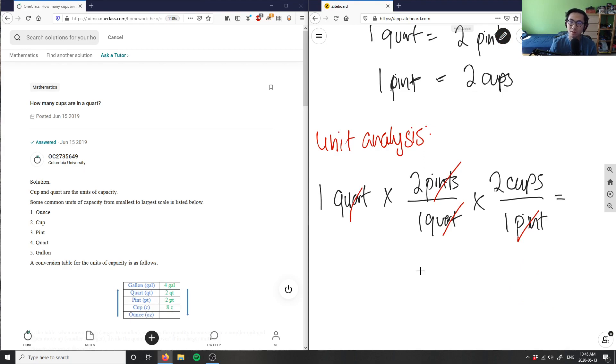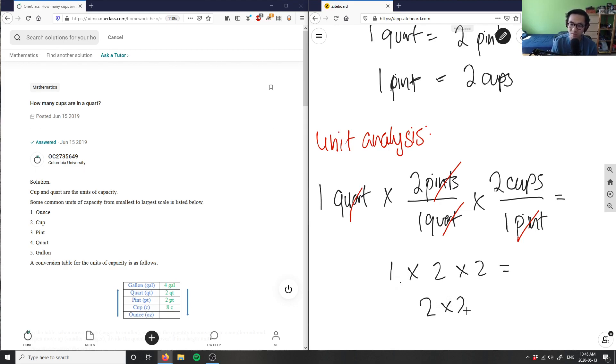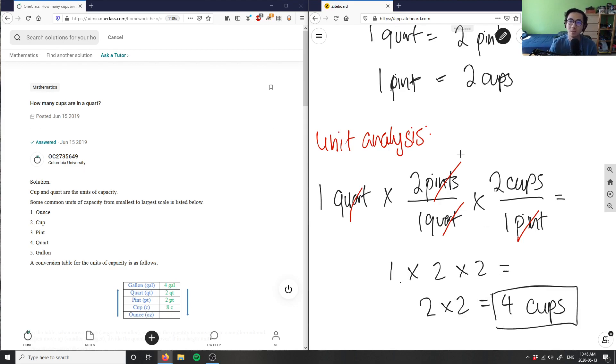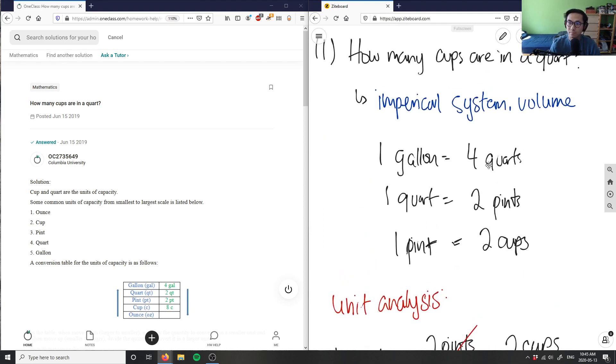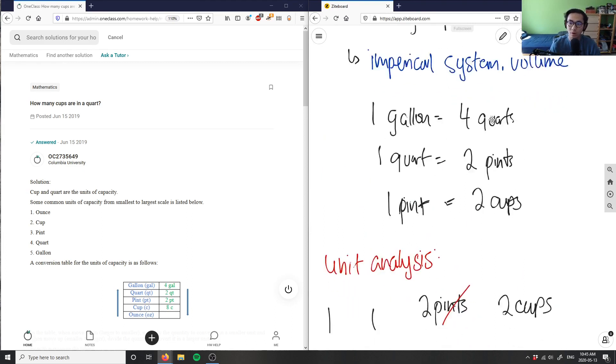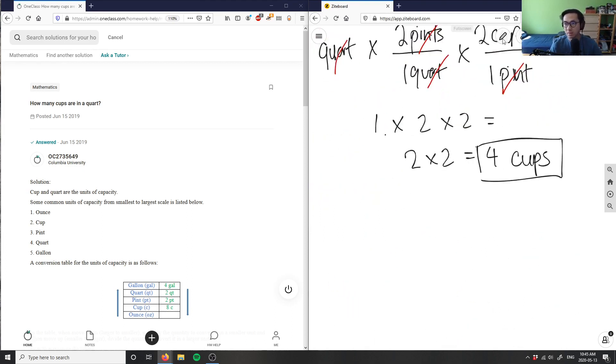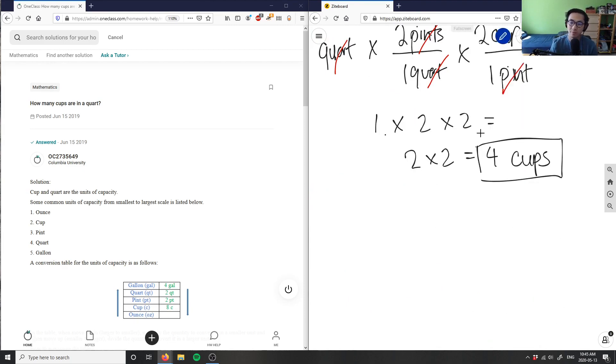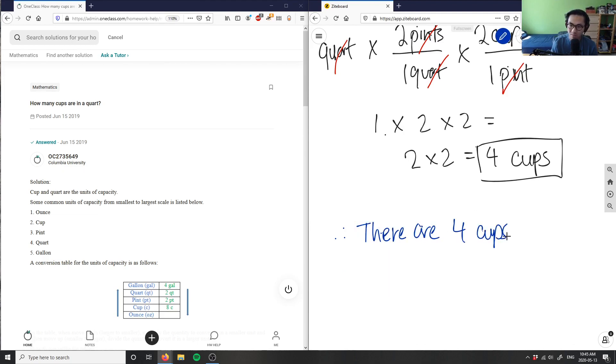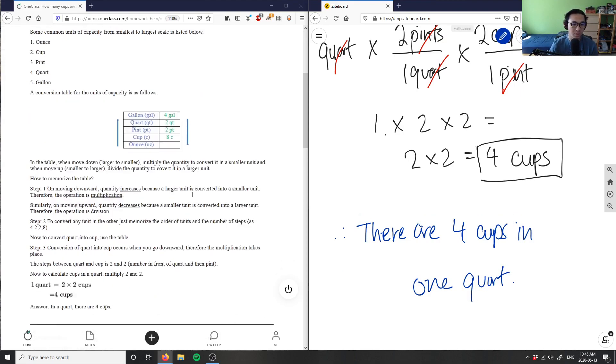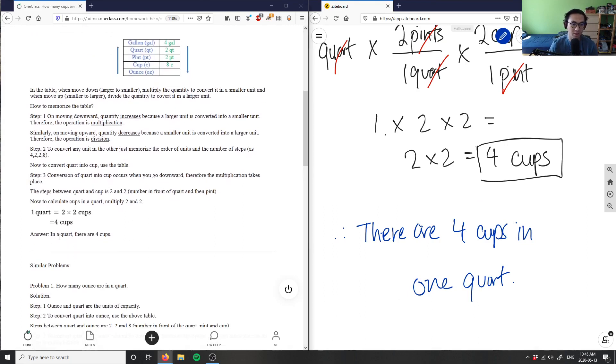So therefore the math becomes very simple because cups here is by itself. So I simply have one times two times two, which equals one times two is two times two, which equals four cups. So one quart equals four cups in one quart. So I can say that therefore there are four cups in one quart.